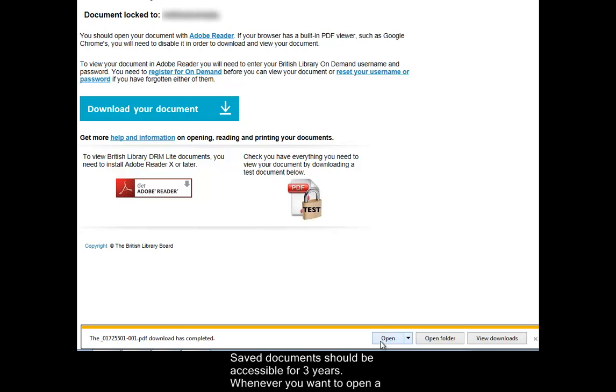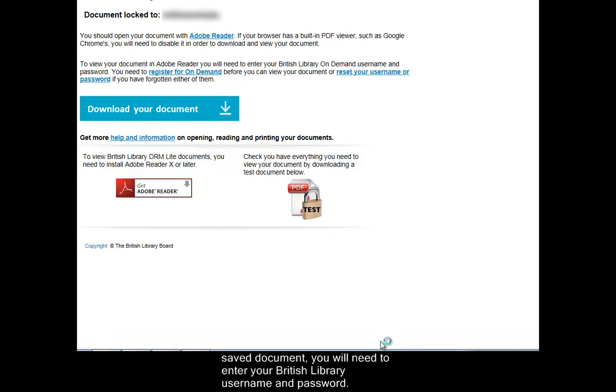Whenever you want to open a saved document, you will need to enter your British Library username and password.